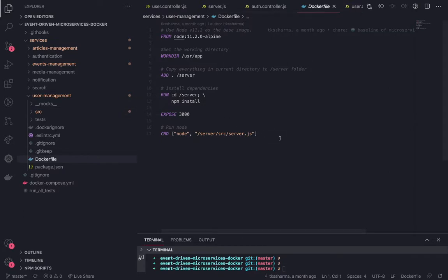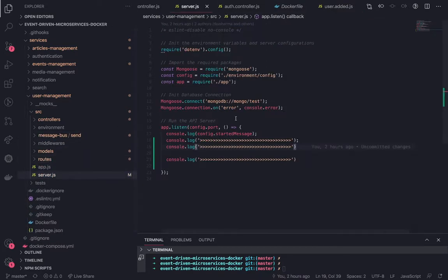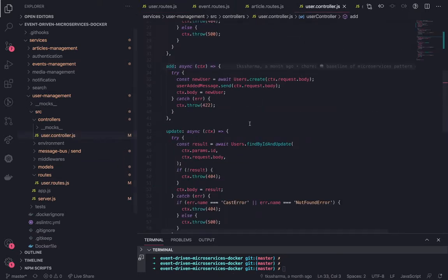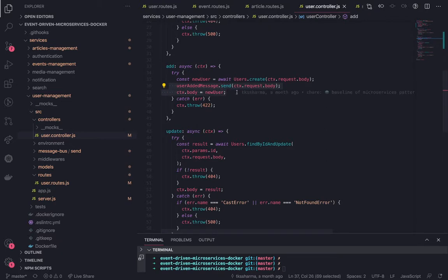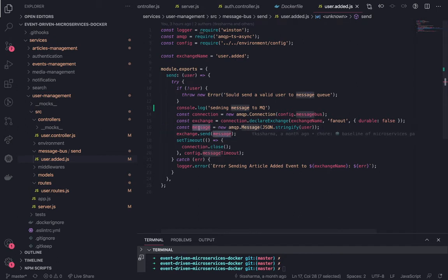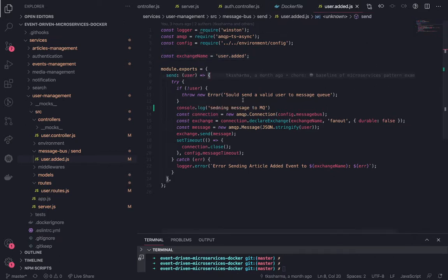This is my user management service — a simple Node.js server. Looking at the routes: when you call user controller dot add, meaning whenever you are adding a new user, first I create that user in MongoDB using users dot create. Then on lines 36 and 37, I use user-add-message dot send — I send the body received from the request to RabbitMQ using the publisher mechanism. In the send mechanism, I create an AMQP connection, prepare and stringify the message, and do the send operation on the exchange. The exchange name is user dot added, so any listener subscribed to this exchange name will receive and can read this message.